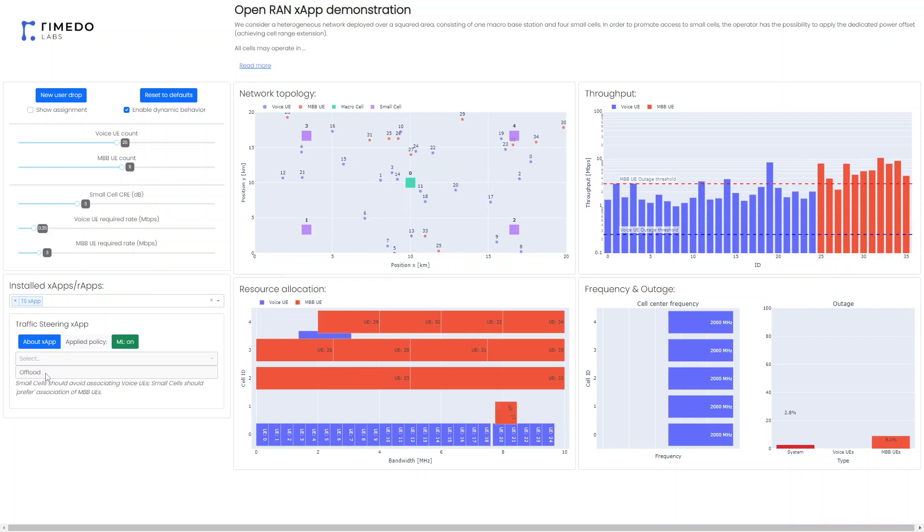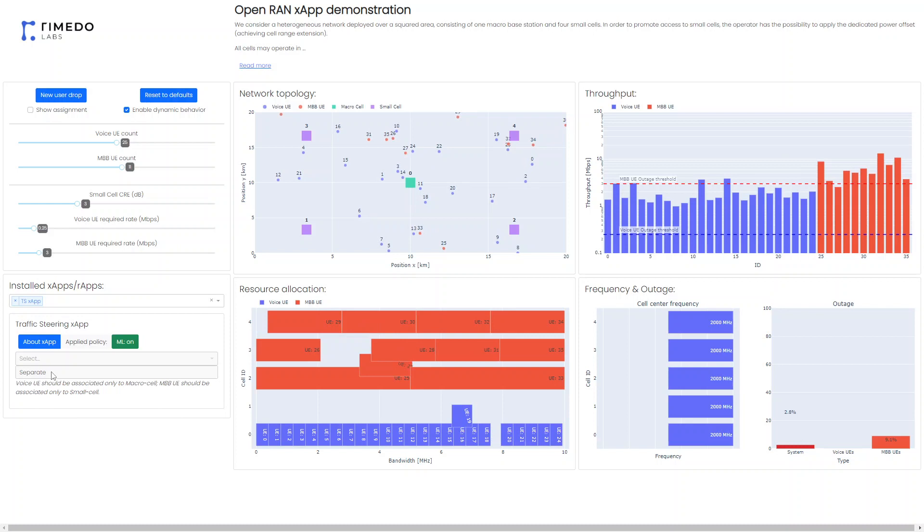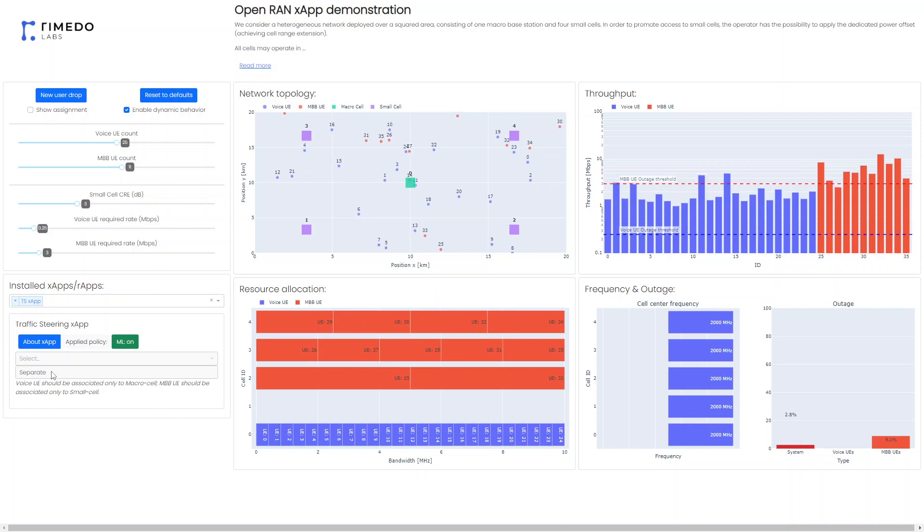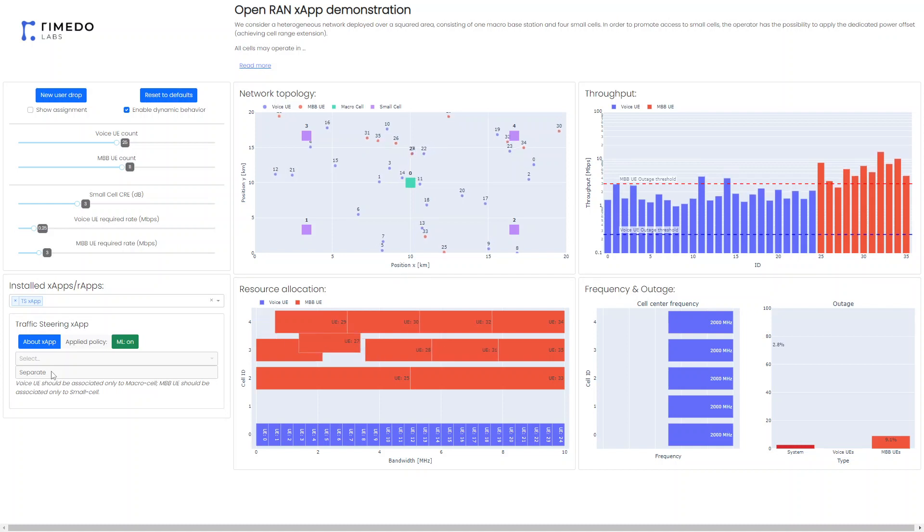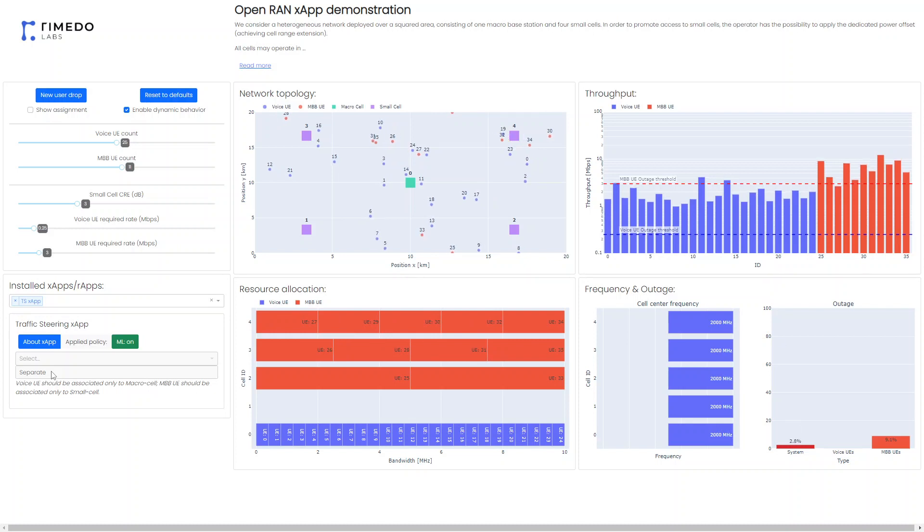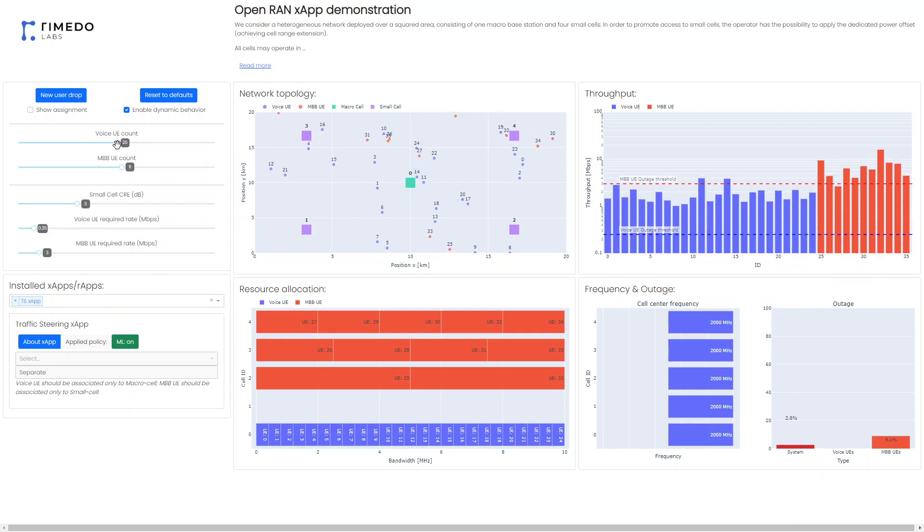And in such a case you can see that the policy is changing from offload to separate depending on the actual user location based on the model that has been trained. The aim for the model is to apply such policy that will be minimizing the outage of the particular UEs.